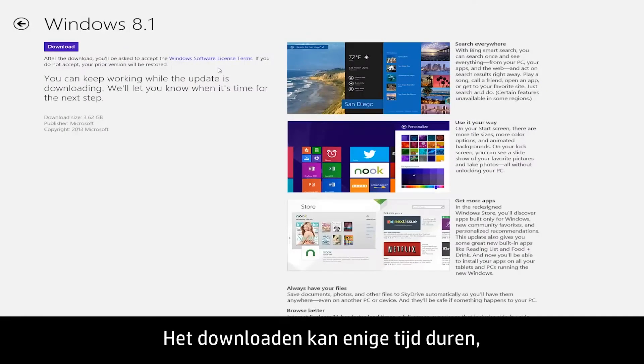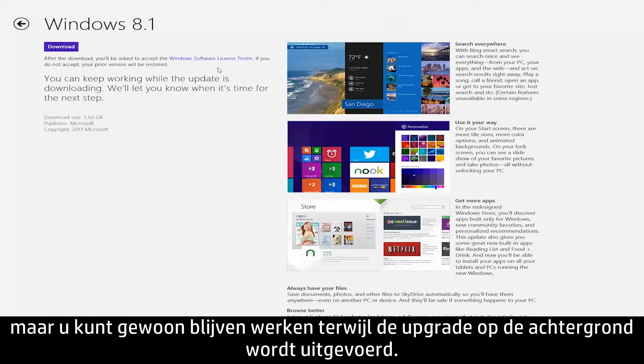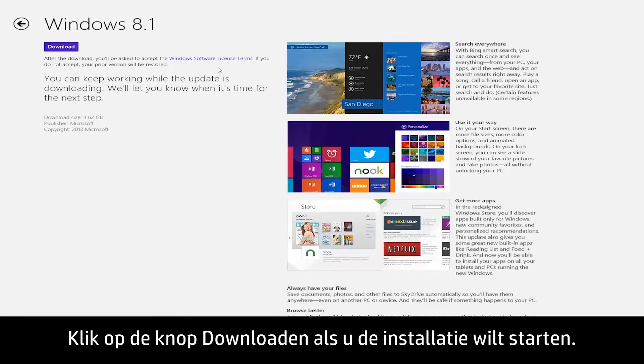This download may take some time to complete, but you can continue working while the upgrade runs in the background. Click the Download button when you are ready to begin installing.